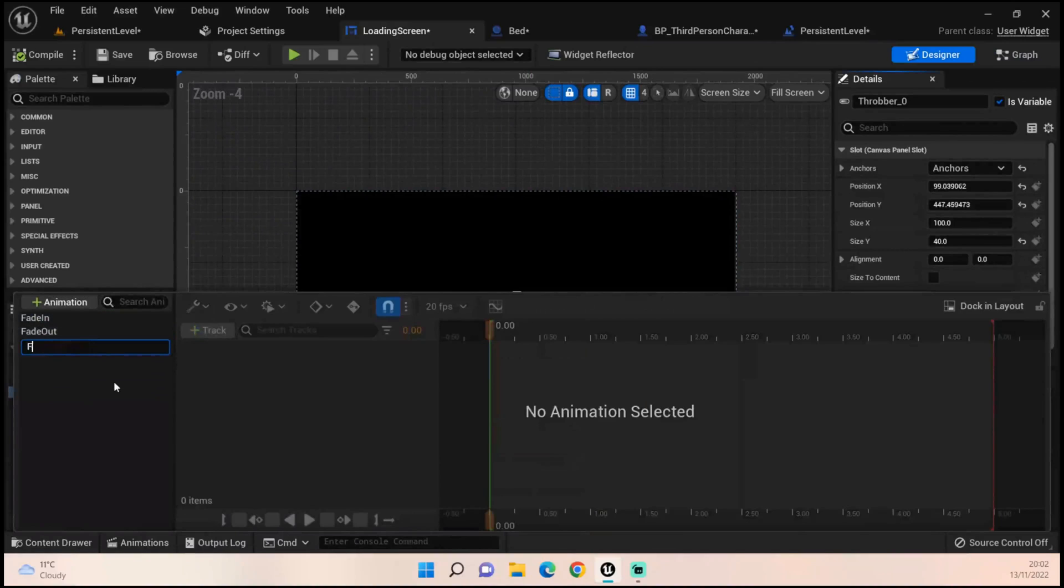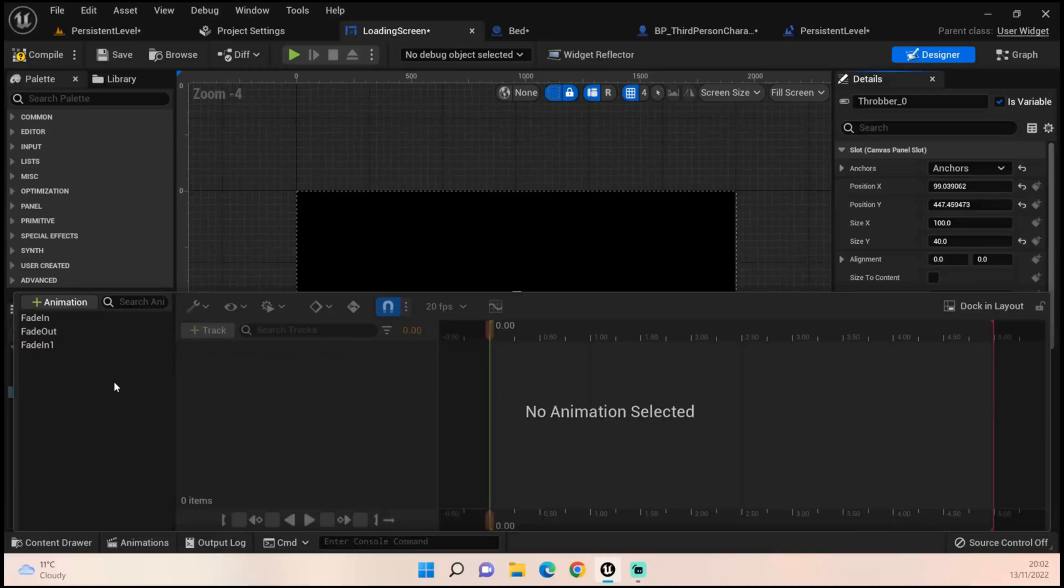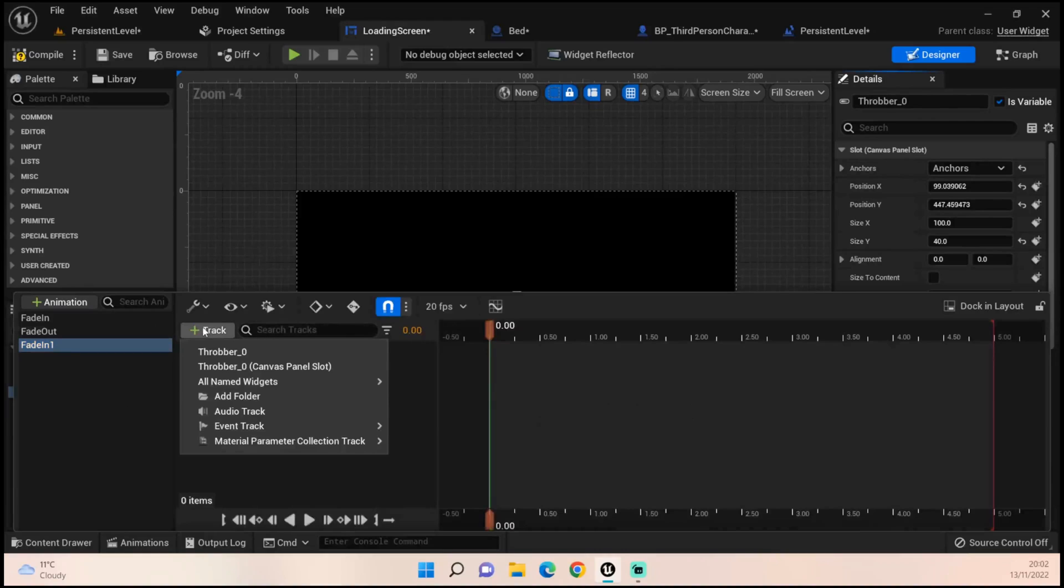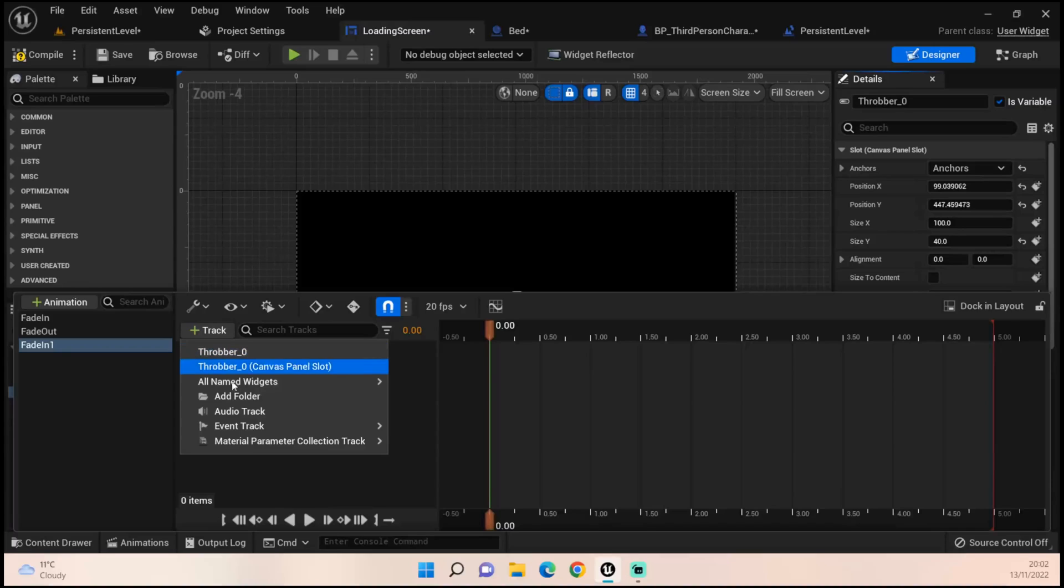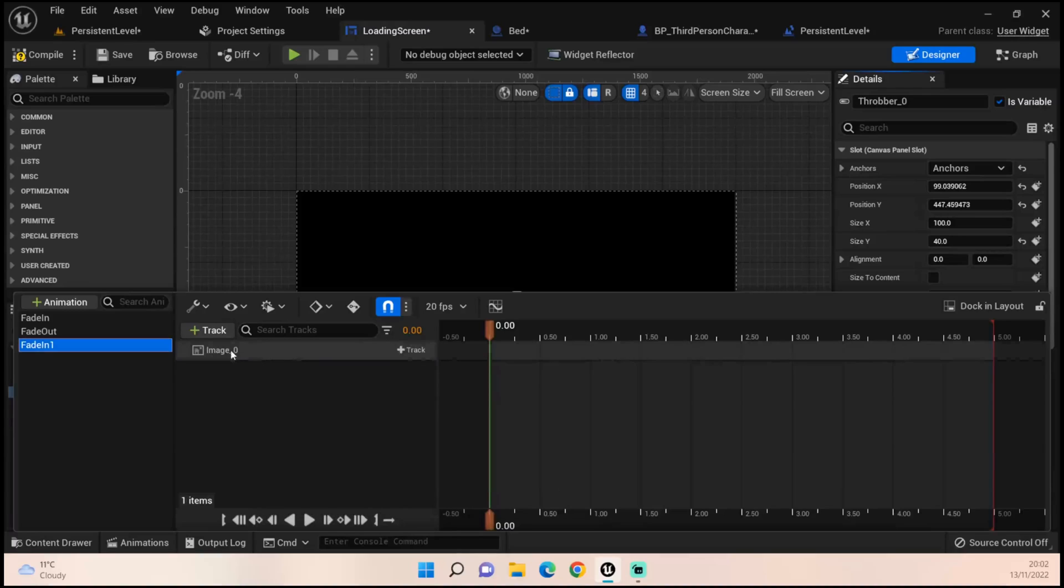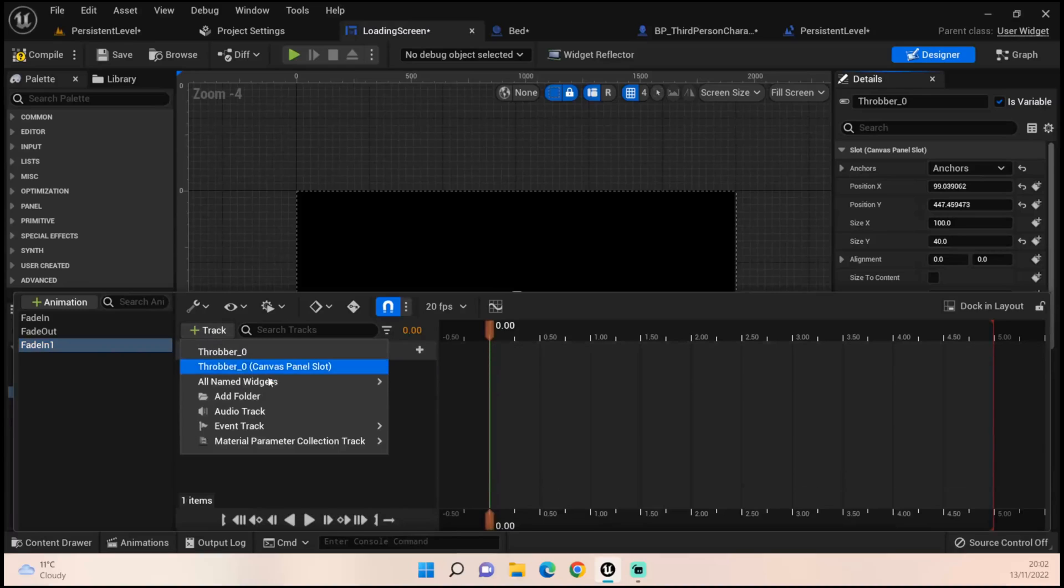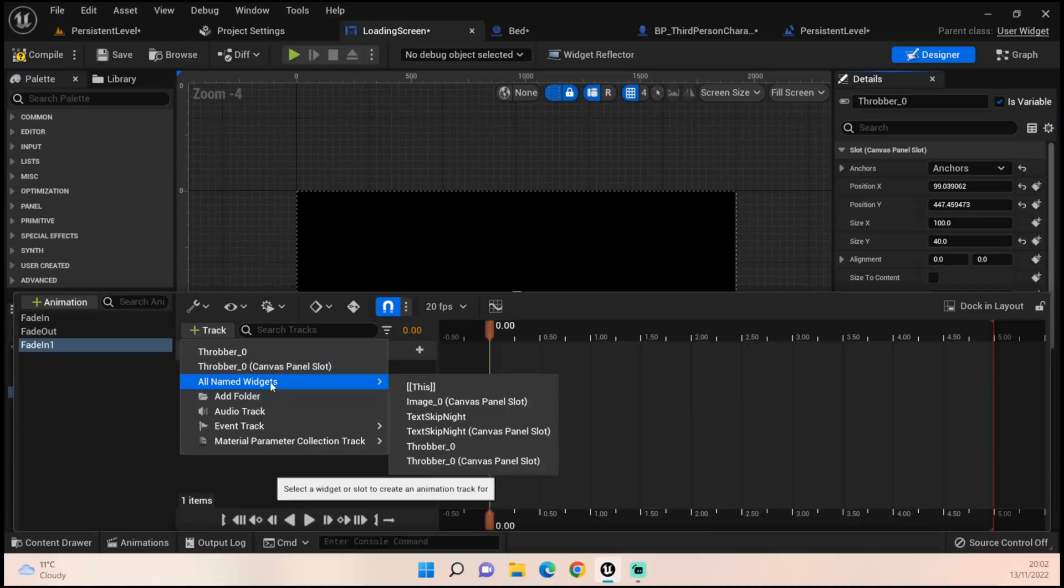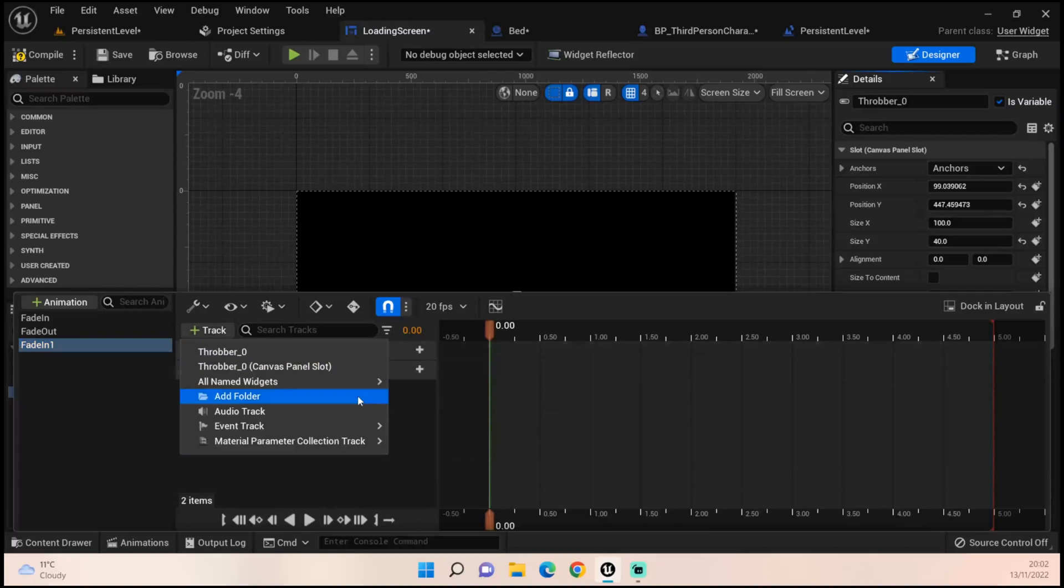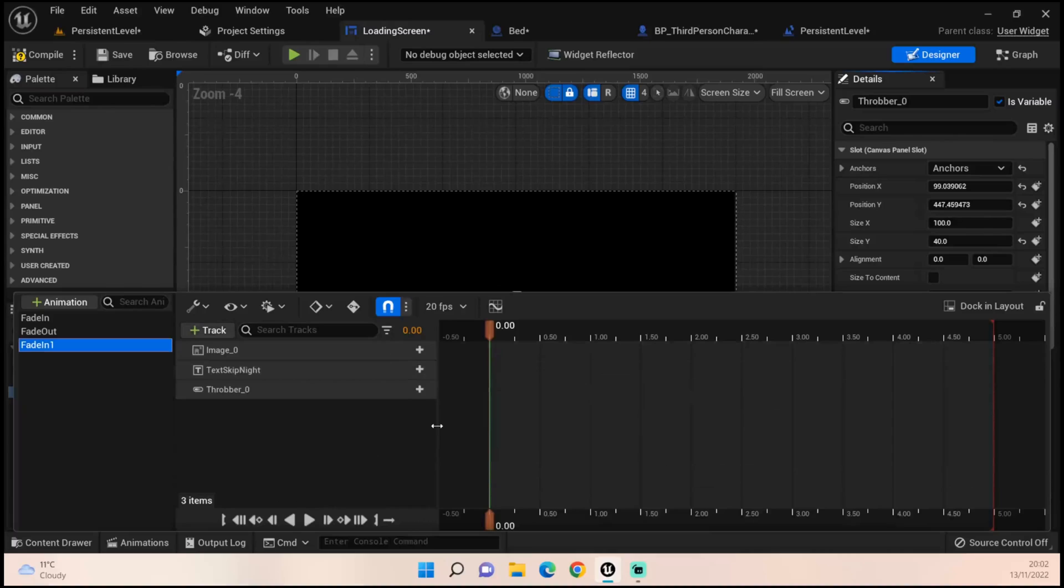I'll create a new one, I'll just call it fade in 2 or fade in 1, whatever you do. What we're going to do is track the three individual items on our loading screen: one being the image, second one being the Sleeping Night, and the third one being the Throbber.